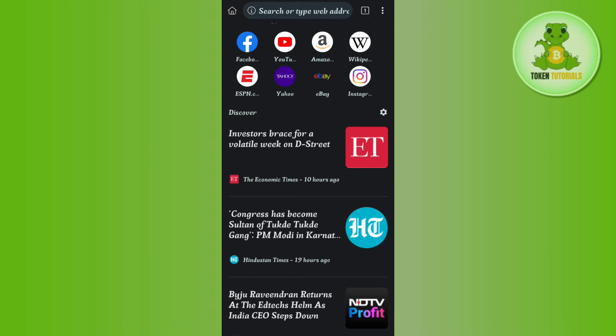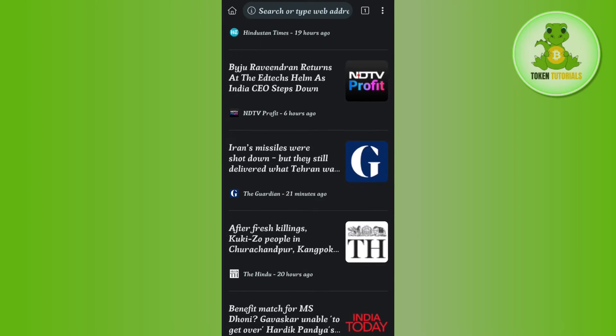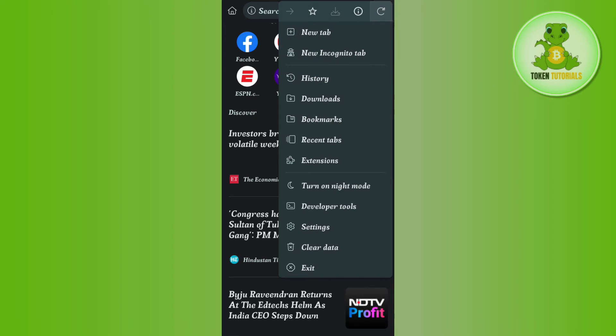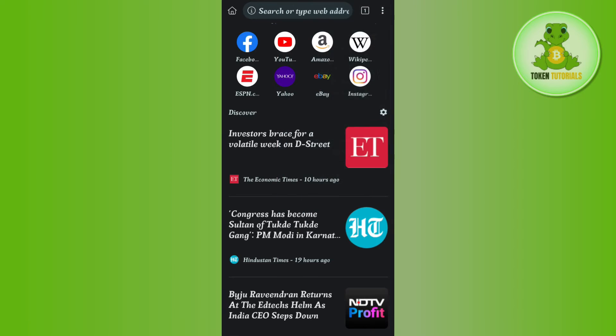The interface of this Kiwi Browser will look something like this. Now over here you need to tap on these three dots in the top right hand corner and then tap on the option of extensions.